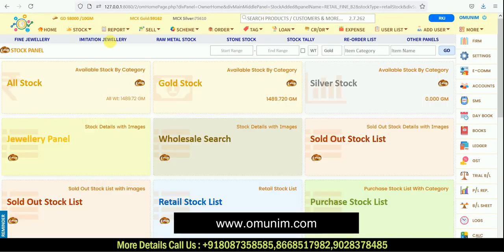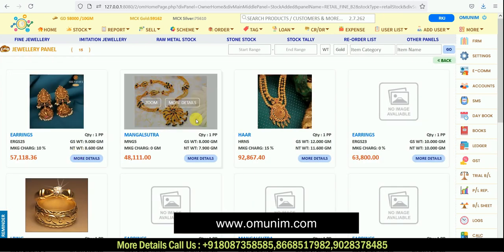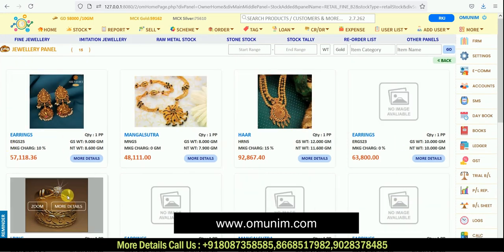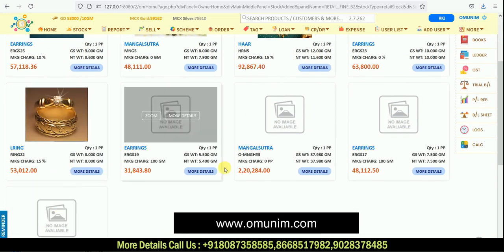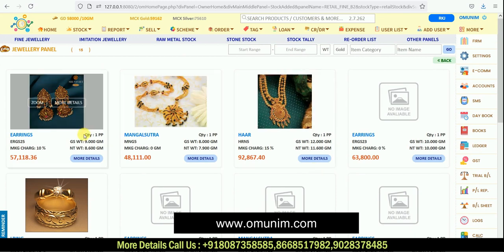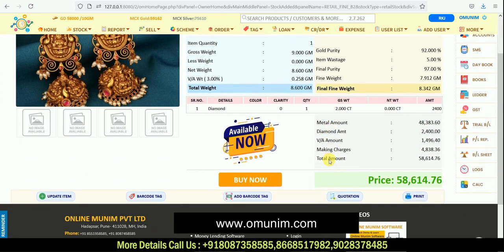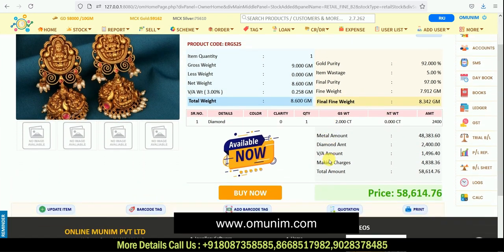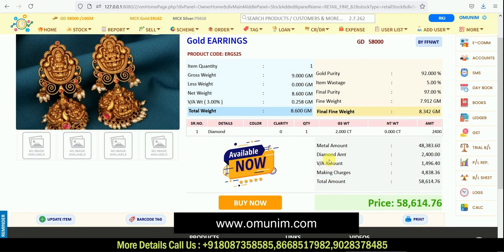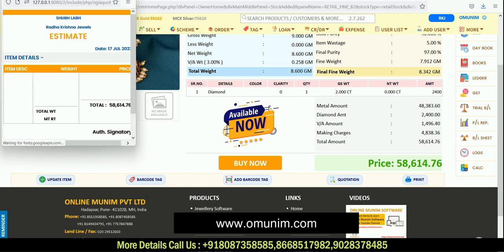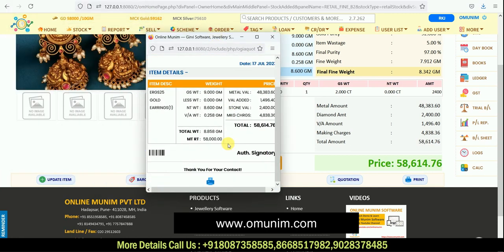Below the stock section there is a Jewelry Panel. If you added images while adding products, you will get a catalog view of each product with images. You can click 'More Details' on any product to see all its details with images. If you want to provide a quotation to a customer, there is a quotation option at the bottom from which you can directly provide an estimate or quotation.